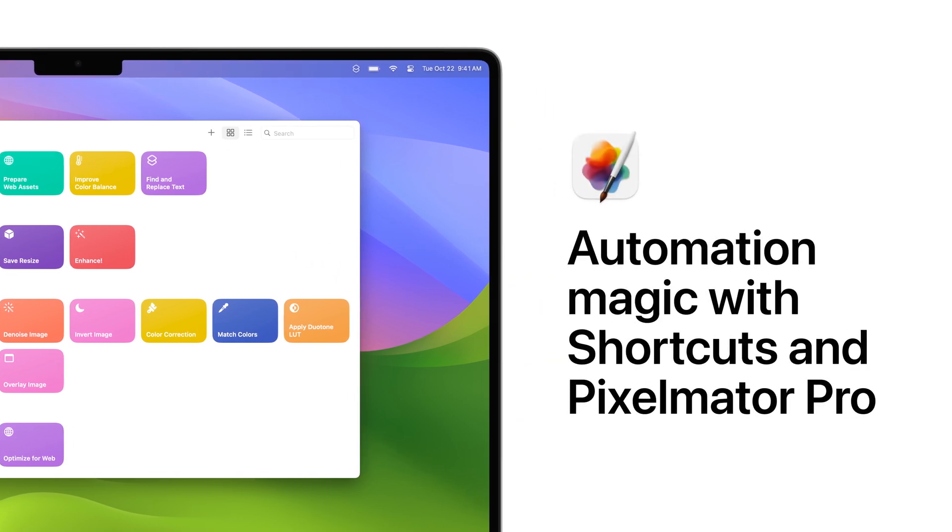Pixelmator Pro includes 29 powerful actions designed for the Shortcuts app on Mac. In this video, we'll explore how you can use these actions to create custom workflows and make image editing faster and easier.